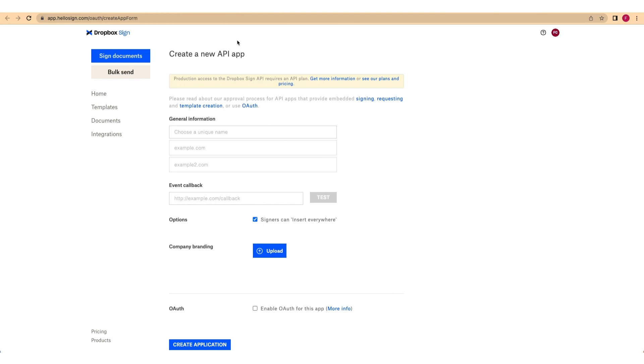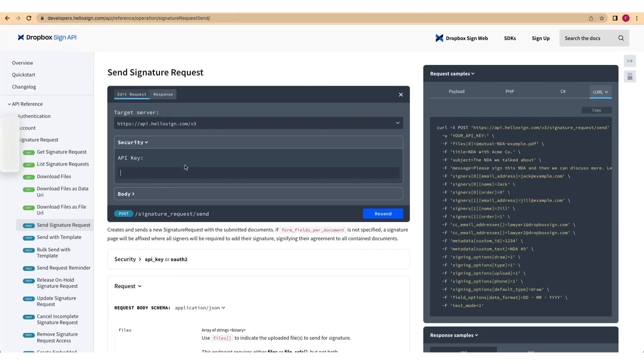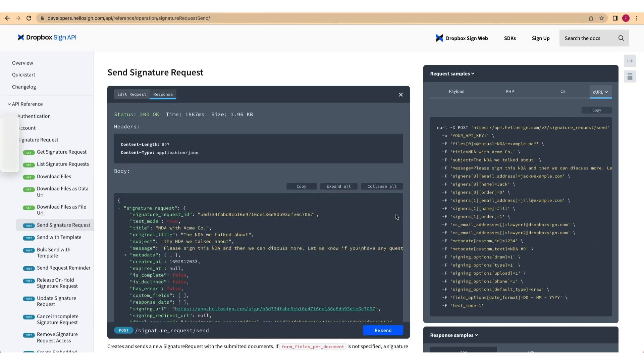Then, paste it into the Try Console, shown here, and click Send.